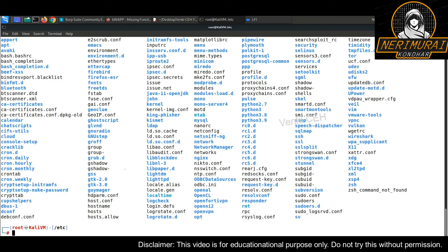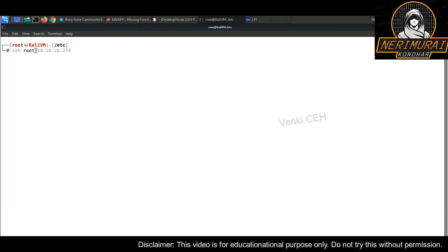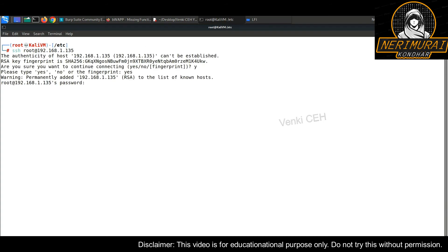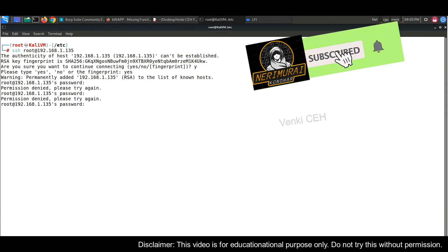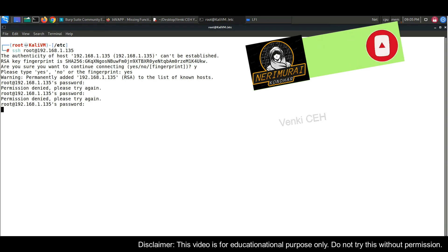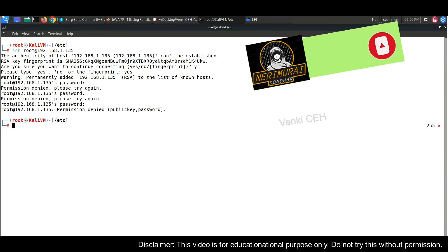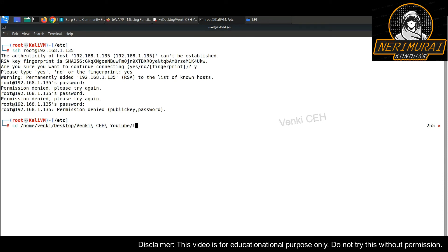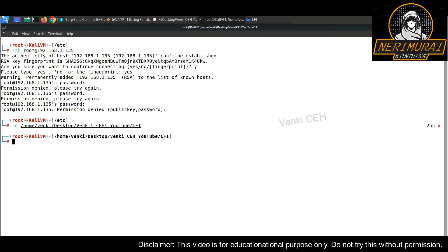From the passwd file, we noticed the root user exists on the web application server, but the password is encrypted. Let's try to login to the remote web application server by guessing some passwords — trying some random passwords, but it keeps failing. So we're left with another option: we need to use the shadow file to decrypt and identify the root user's password.